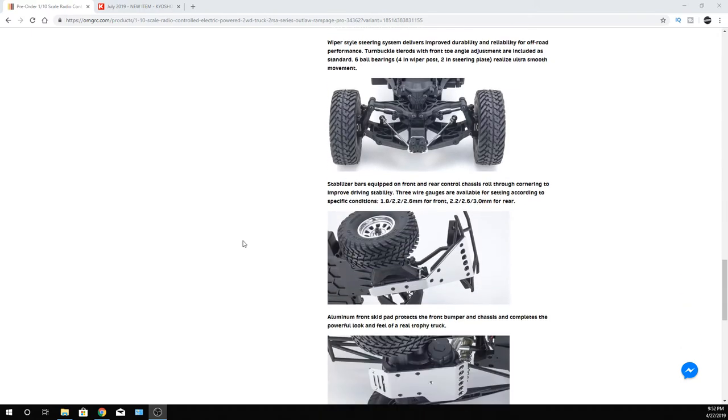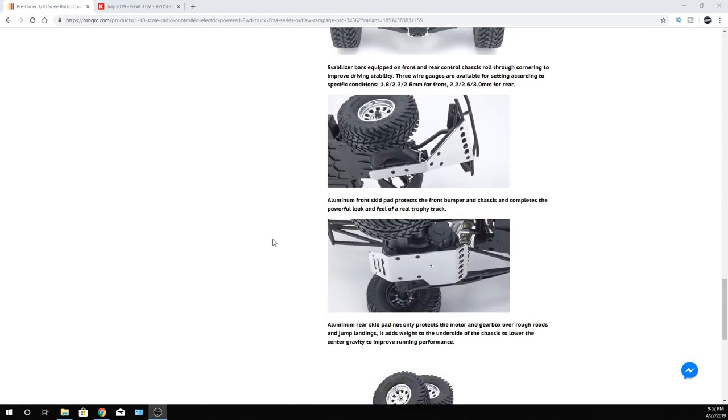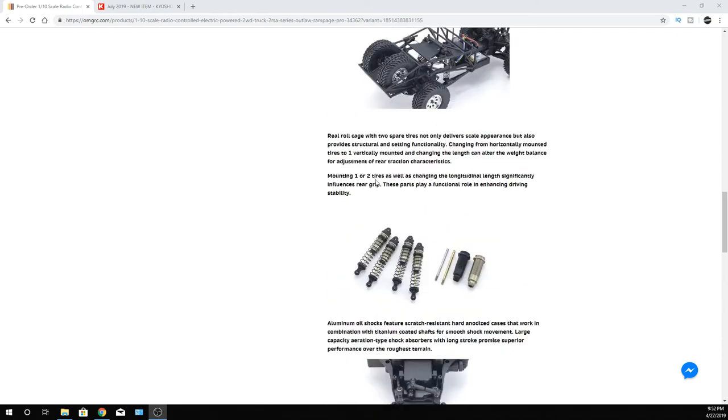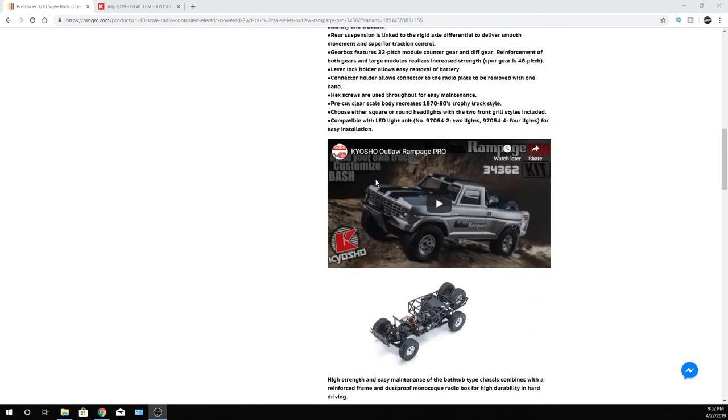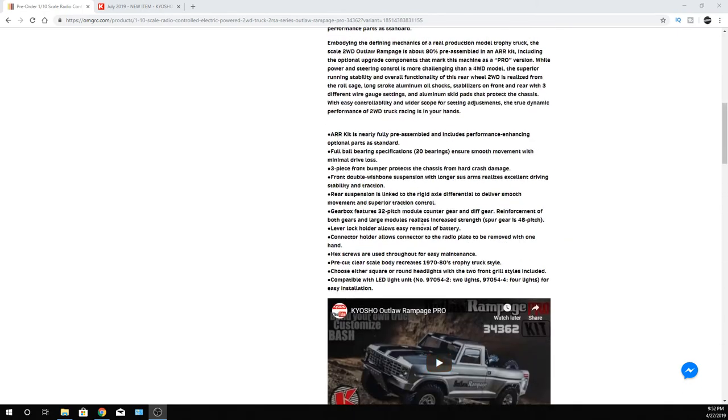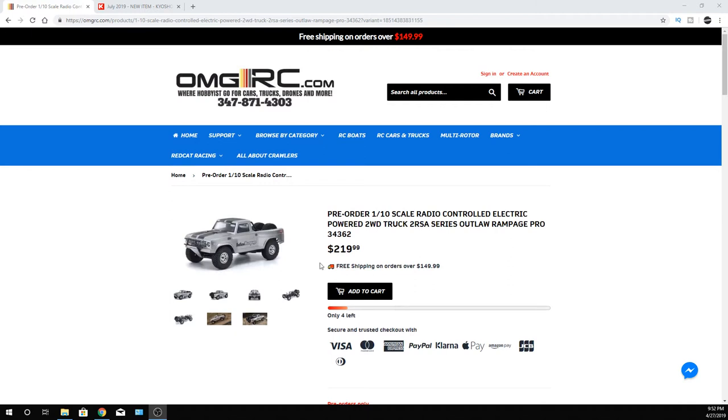It's got some front sway bars, aluminum skid plates in there. So they definitely gave you more than what you got last time. And I think aesthetically, it looks better than the previous version, in my opinion. I think it just looks a lot better.